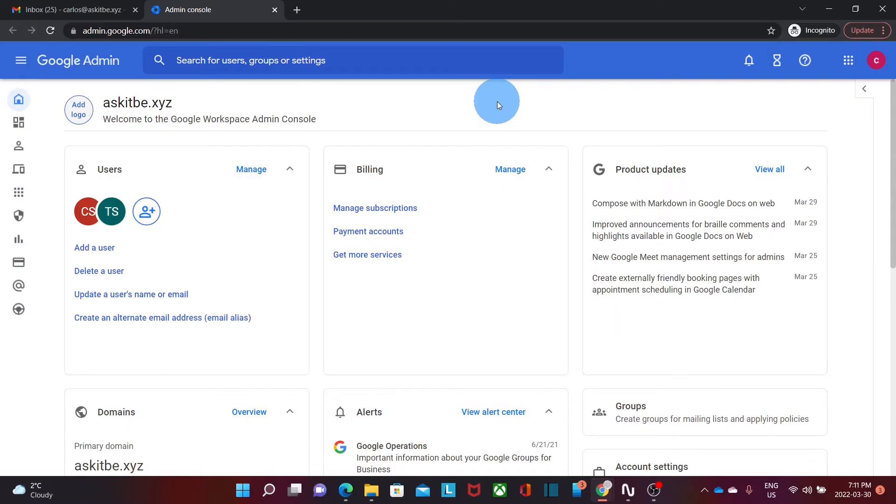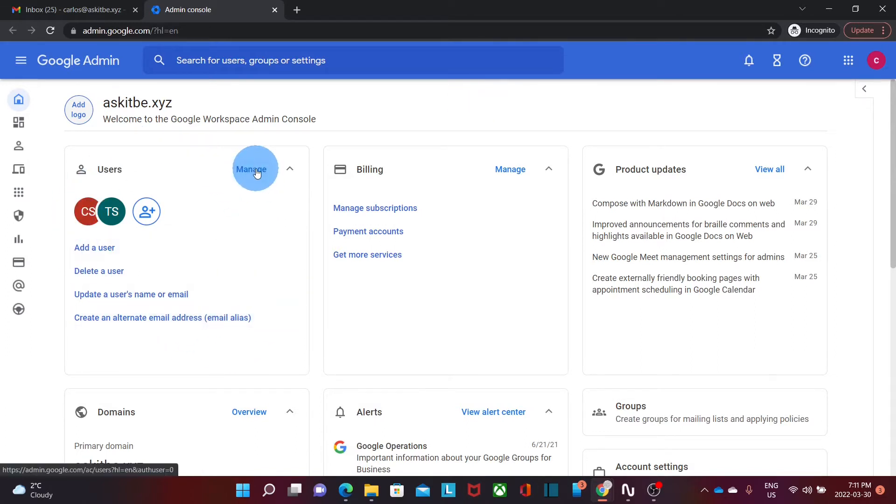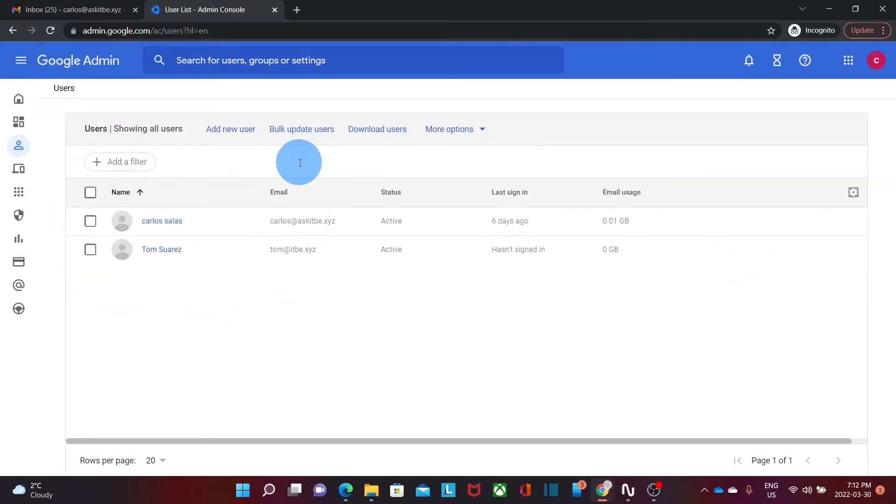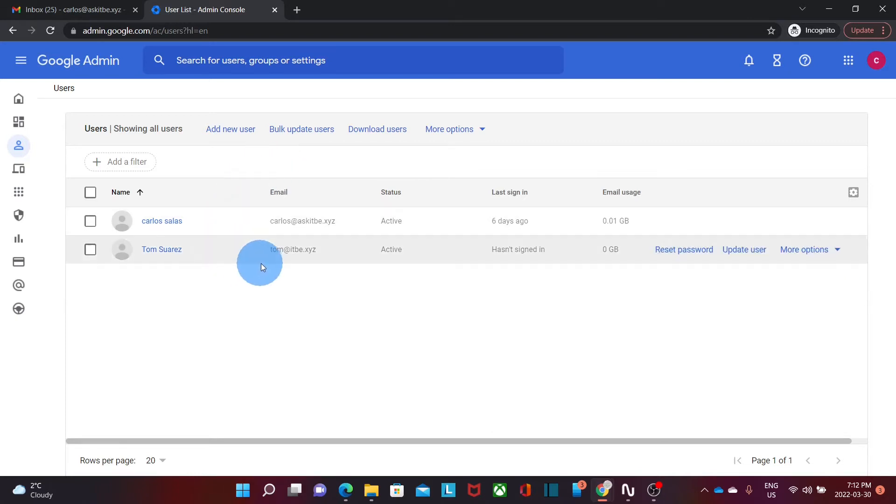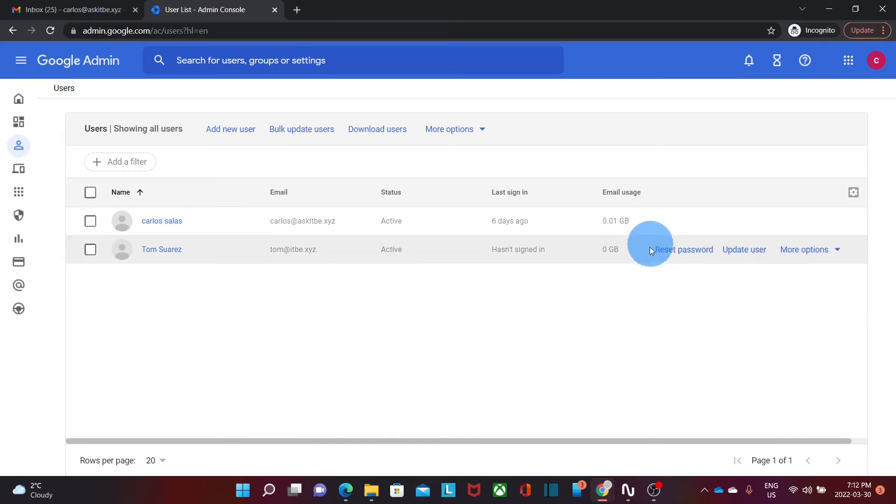If we want or need to reset any user passwords we can do it from here. Under users we can click on manage. Here we will find all the users within our Google Workspace account. This is our demo account. We have only two users and if we scroll over the users we will find the option reset password.